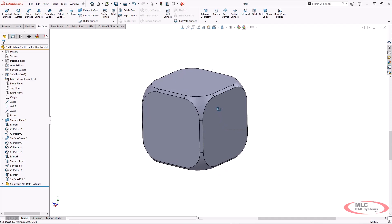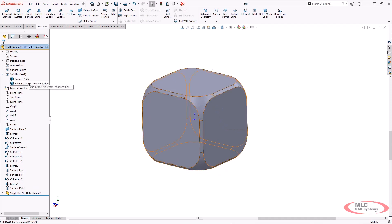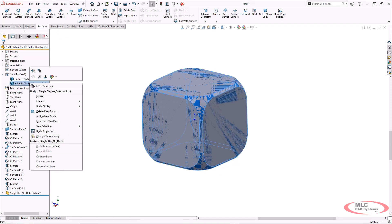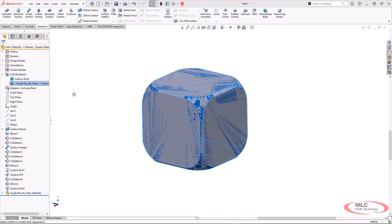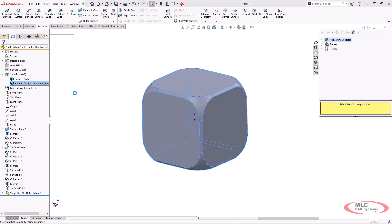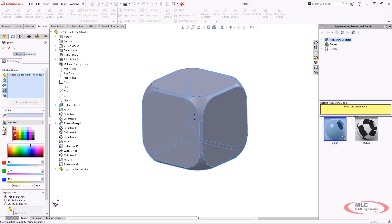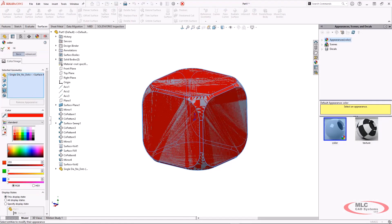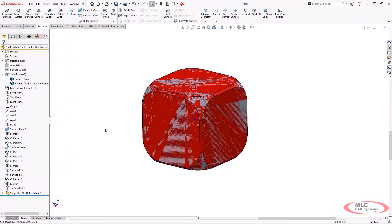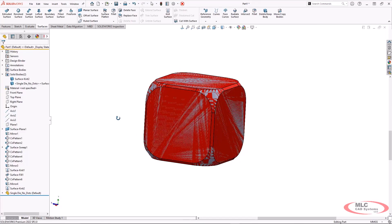And right now, it's hard to tell that there really is actually two bodies in here. So what I can do is let's change the appearance of the single die without the dots. Just make sure that it's going to be red again.